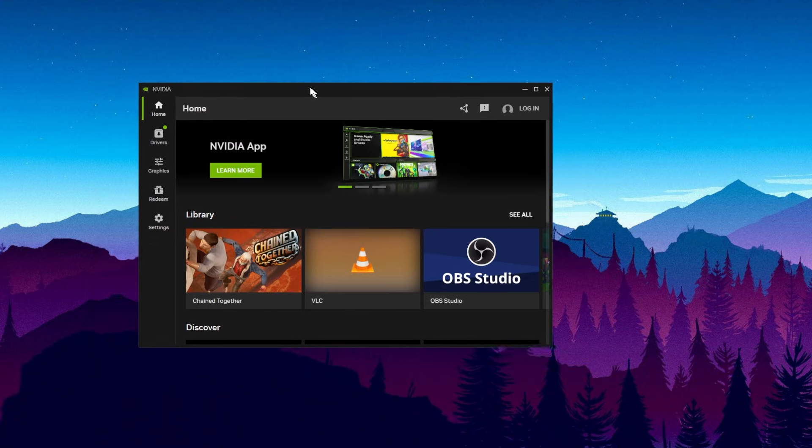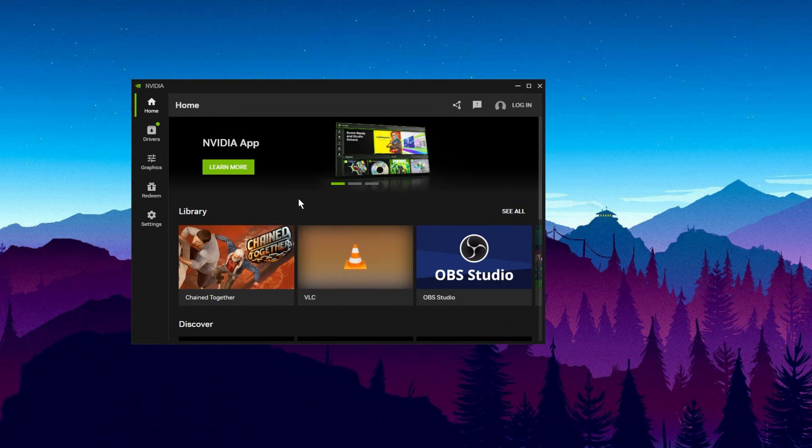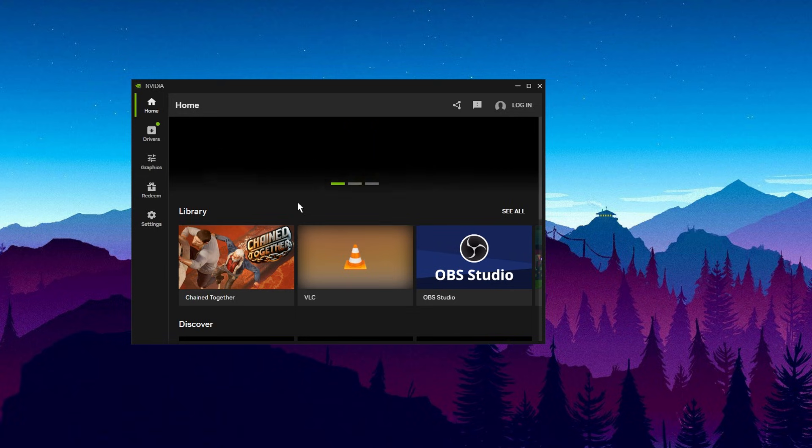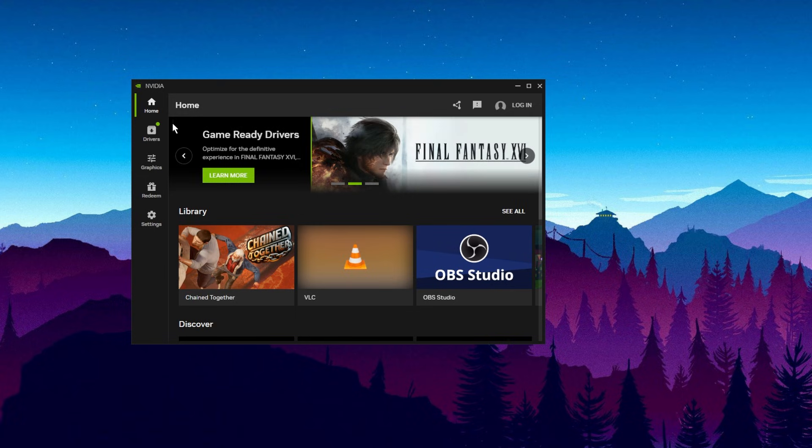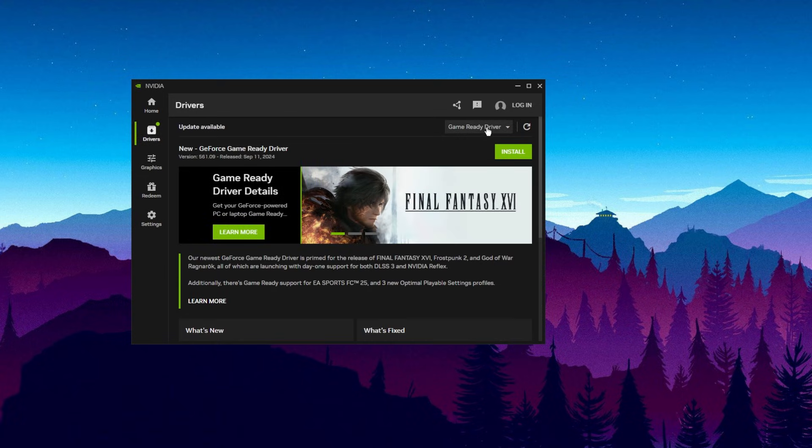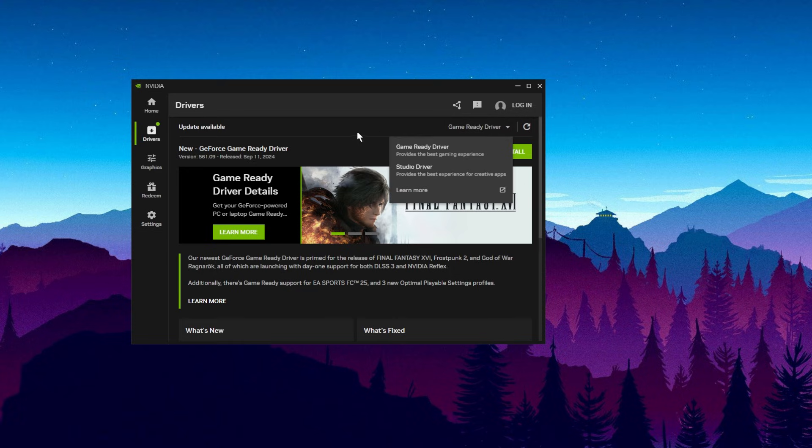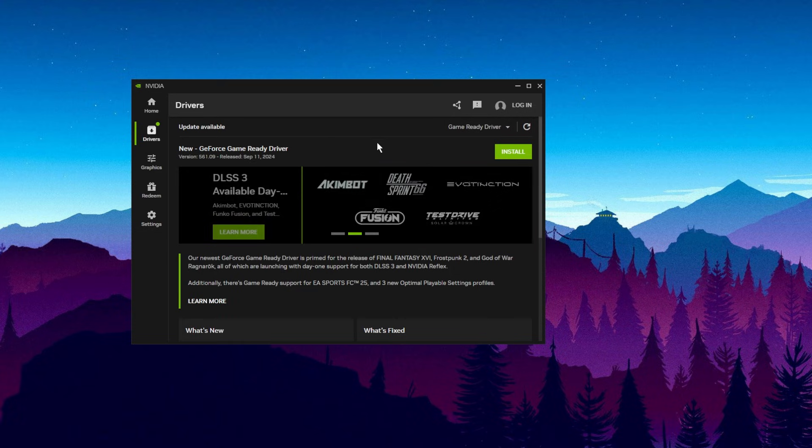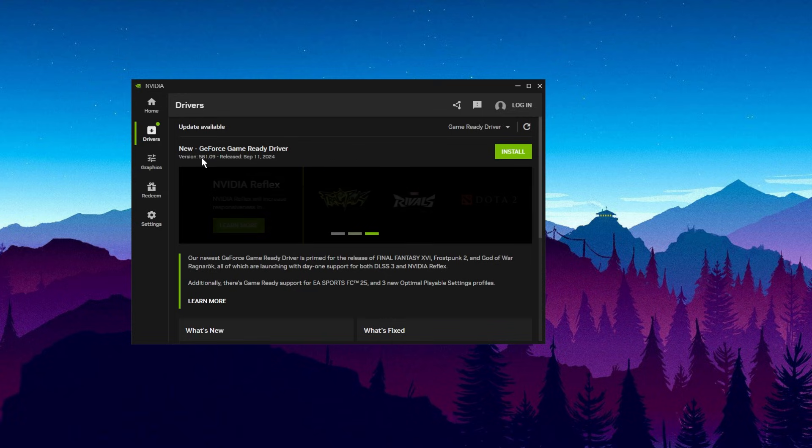Next up, we're going to open the NVIDIA app or if you have the old GeForce Experience, you can open that as well. But in here, go to Drivers and then make sure to select Game Ready Driver and search for updates. As you can see, I have a new driver update that I can install, so I'm going to do that when I have the time.